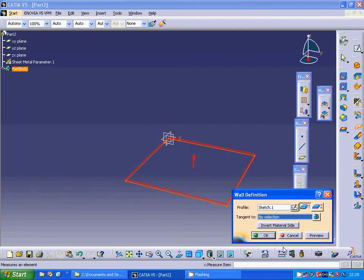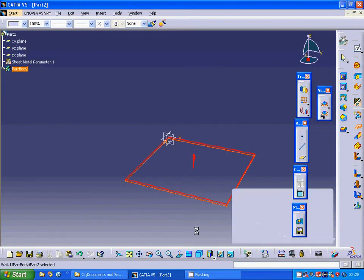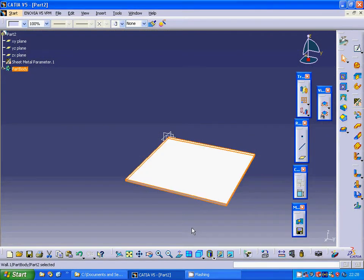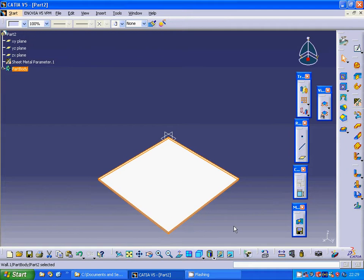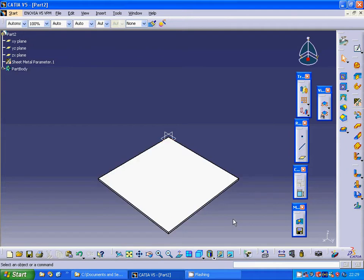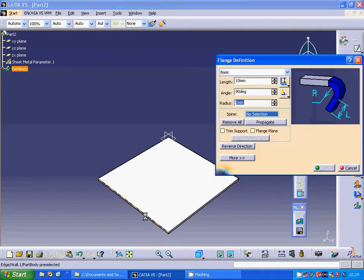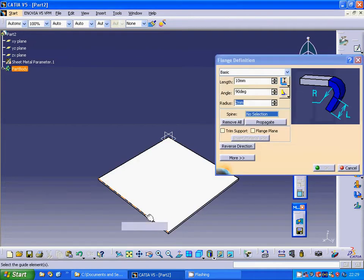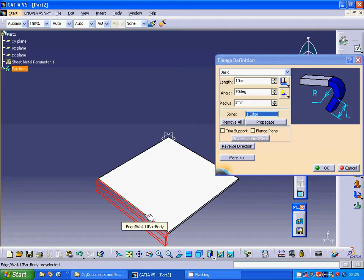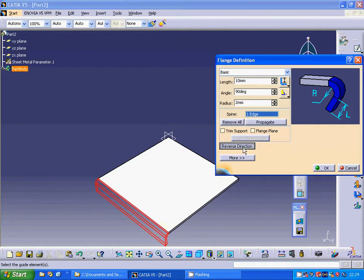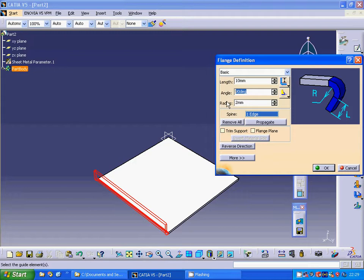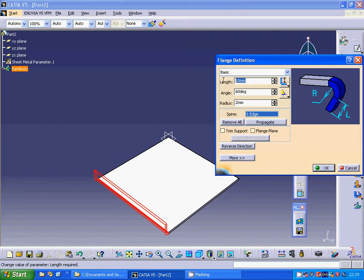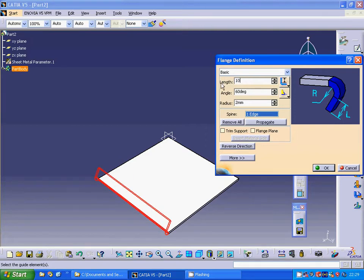I am going to make a flange on this edge, reverse direction, and I am going to make it as 60 and the length as 100.